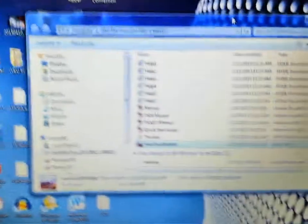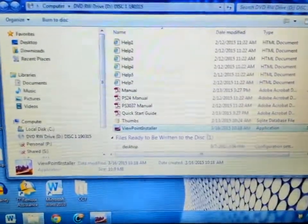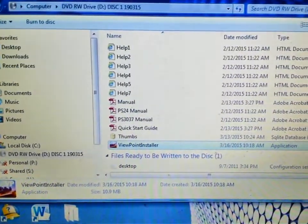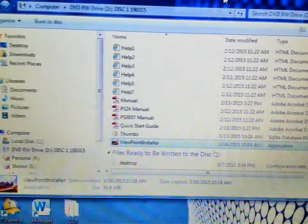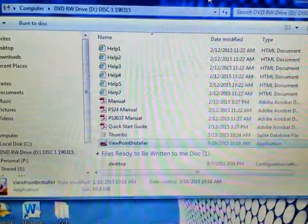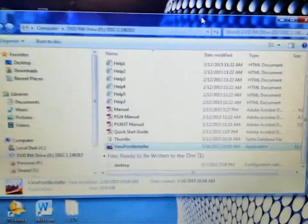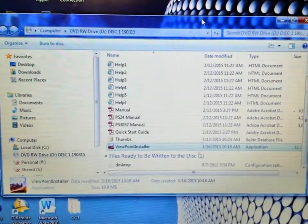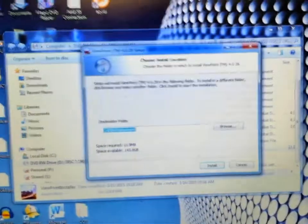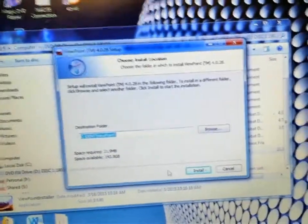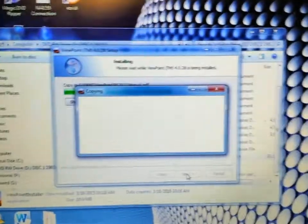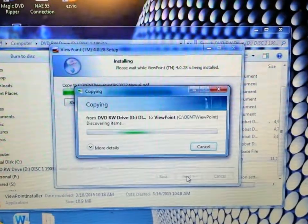Alright guys, the first step in setting up this meter is to install the Viewpoint software. You can either download this from the Dent Instruments website, or when you purchase your meter it should come with a disk. It is just a standard Windows installation — just follow all the prompts and it will install all the components necessary to communicate with your Dent power meter.